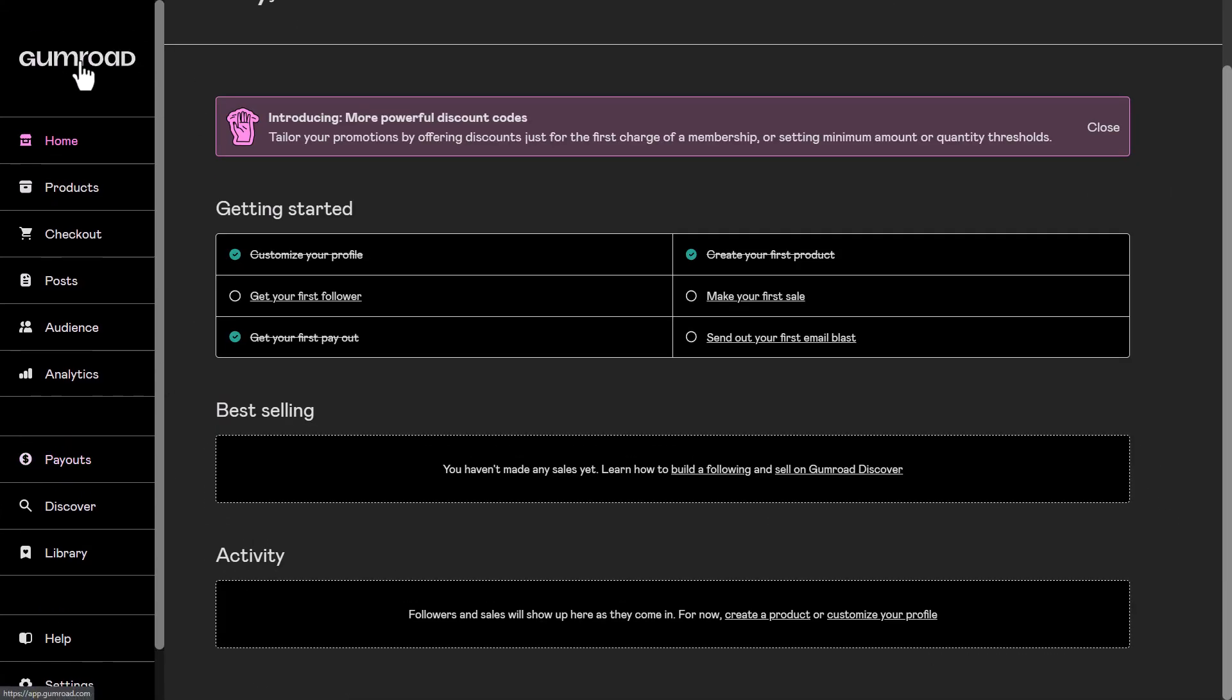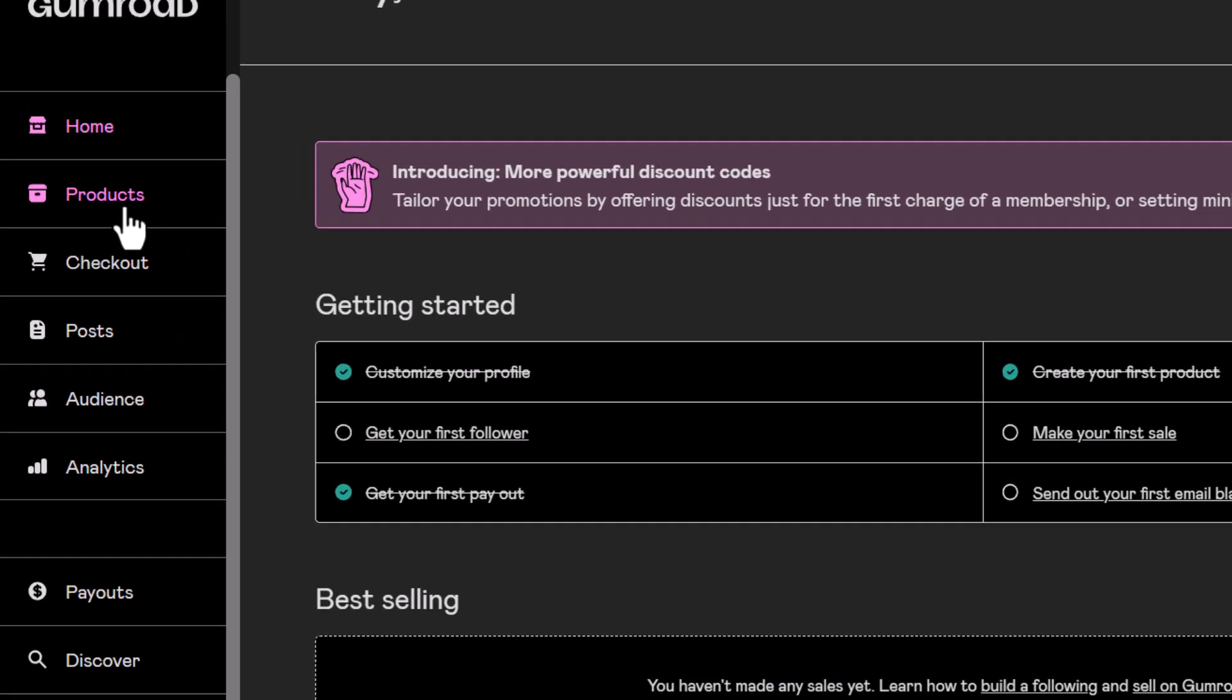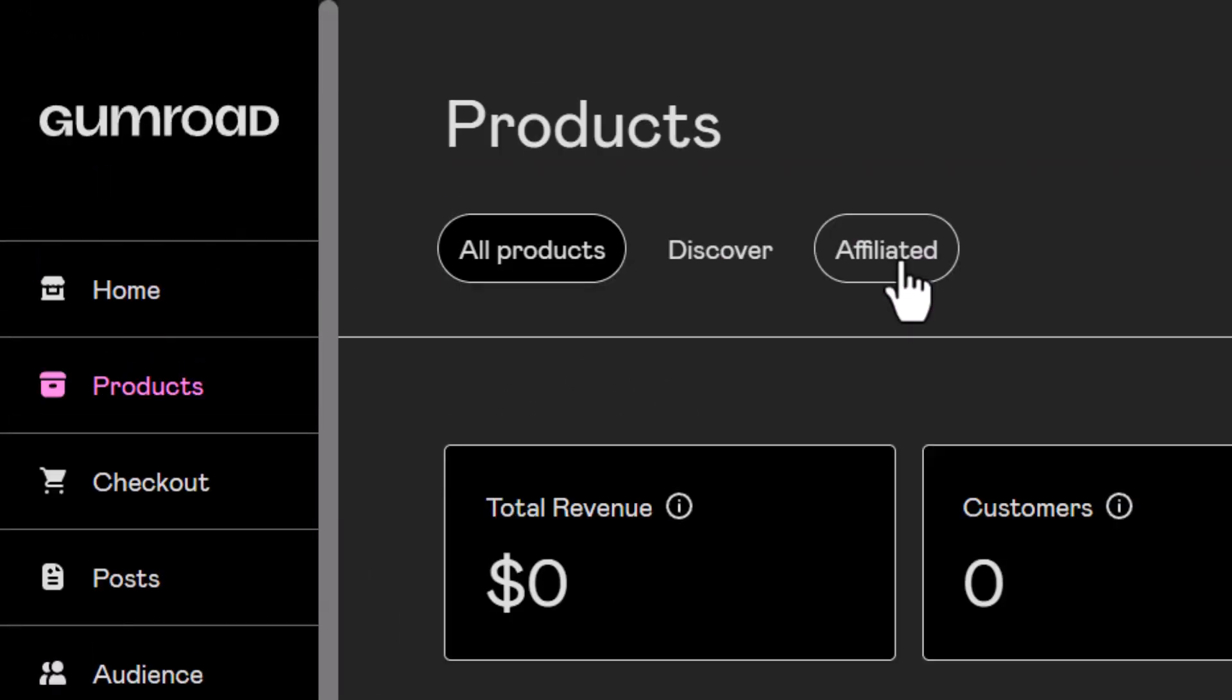So I've switched over to my other Gumroad account, which is an info, and if I go to products here I now have affiliated products because now I'm an affiliate. I can go here to affiliated.